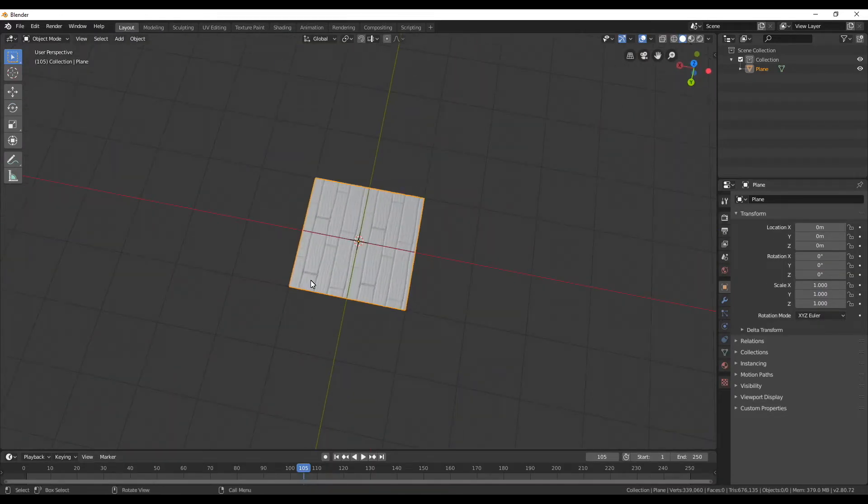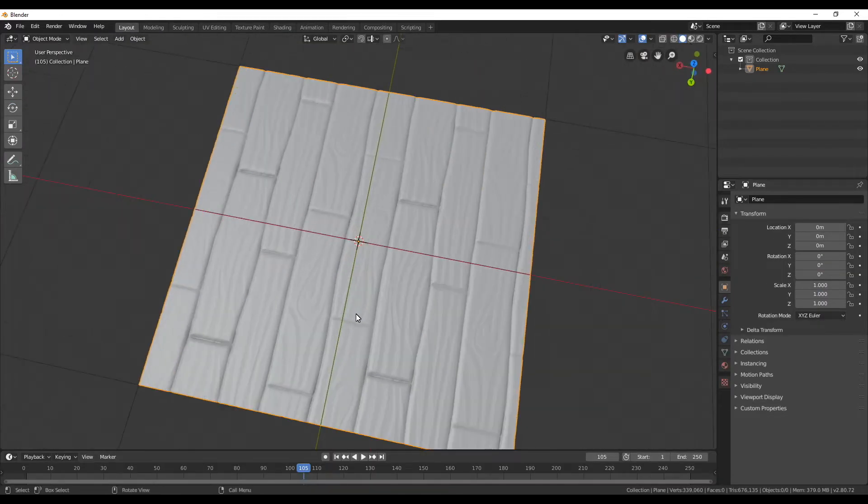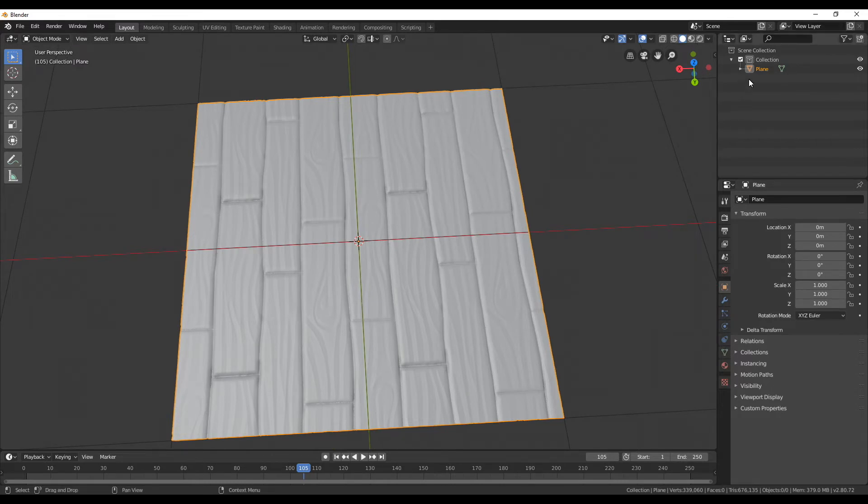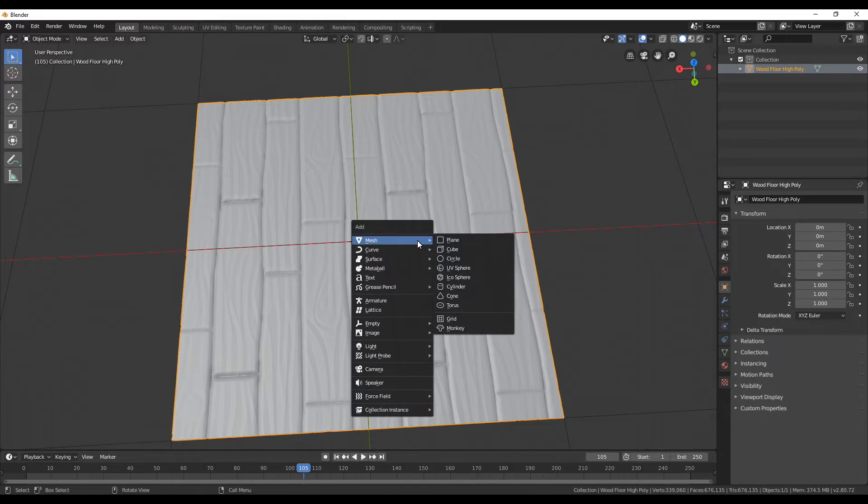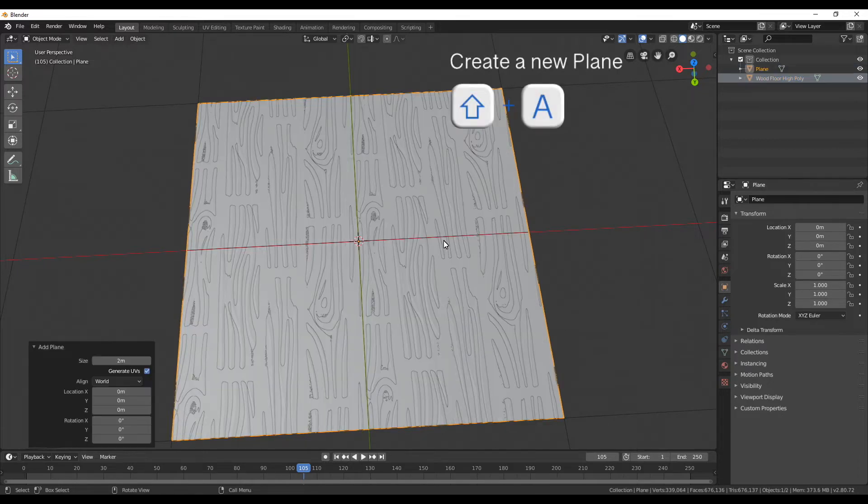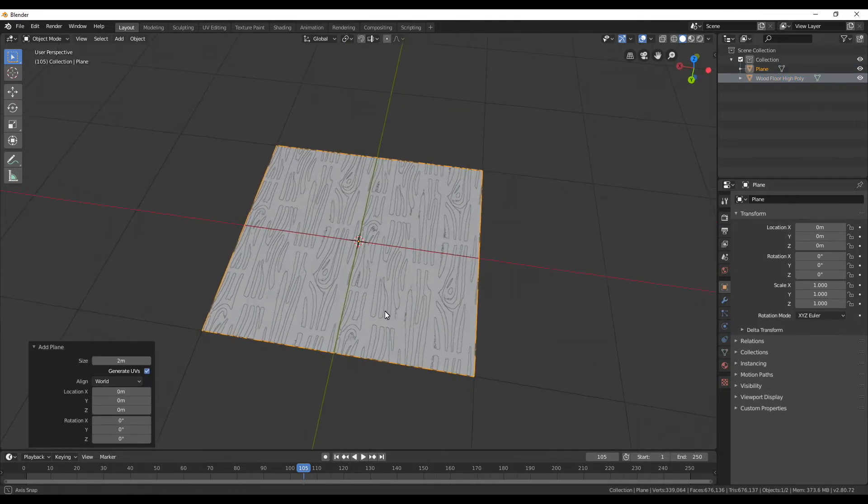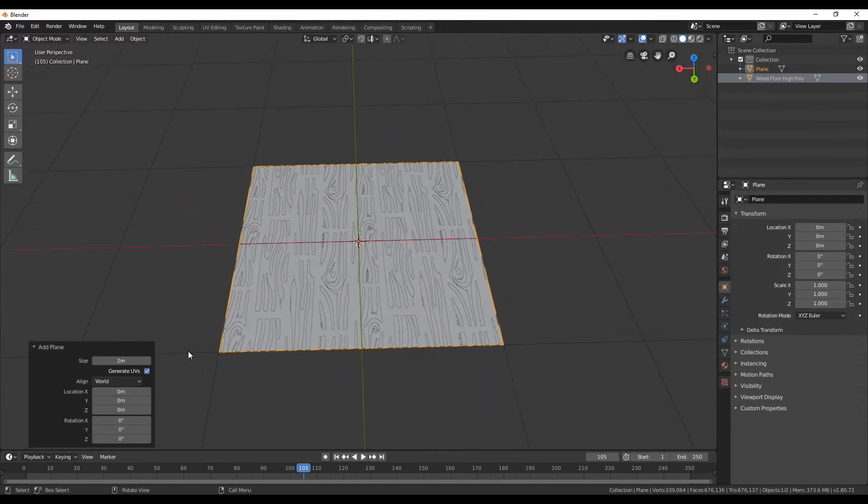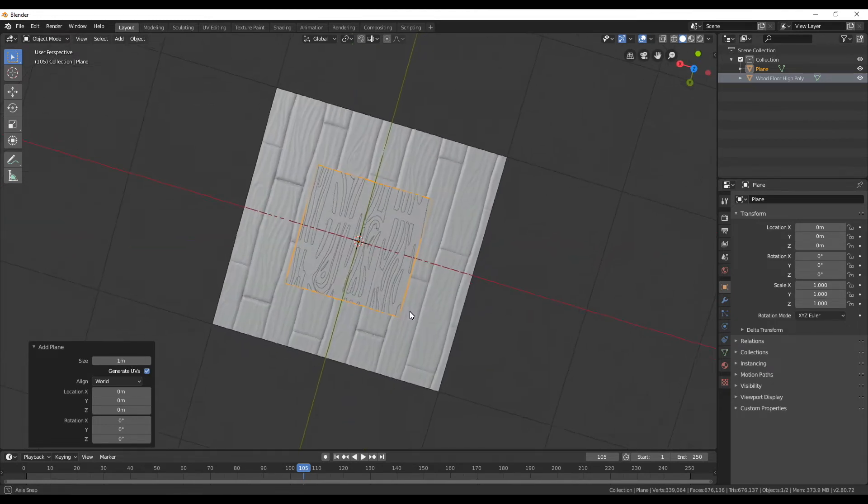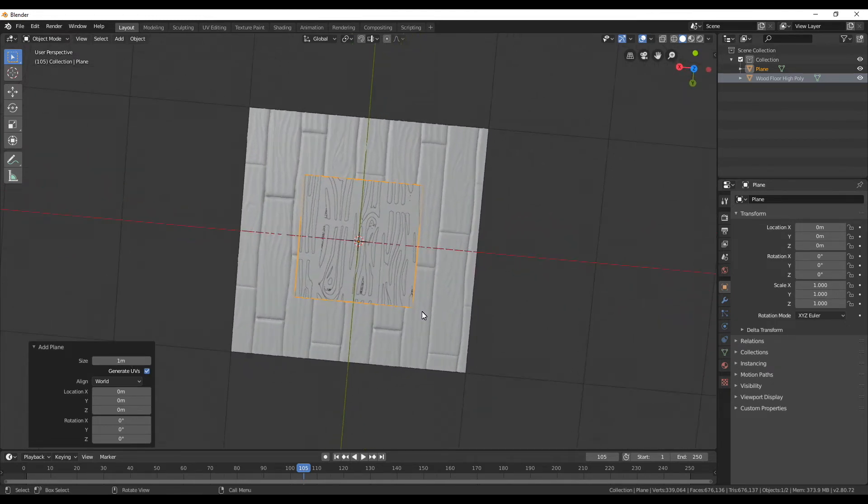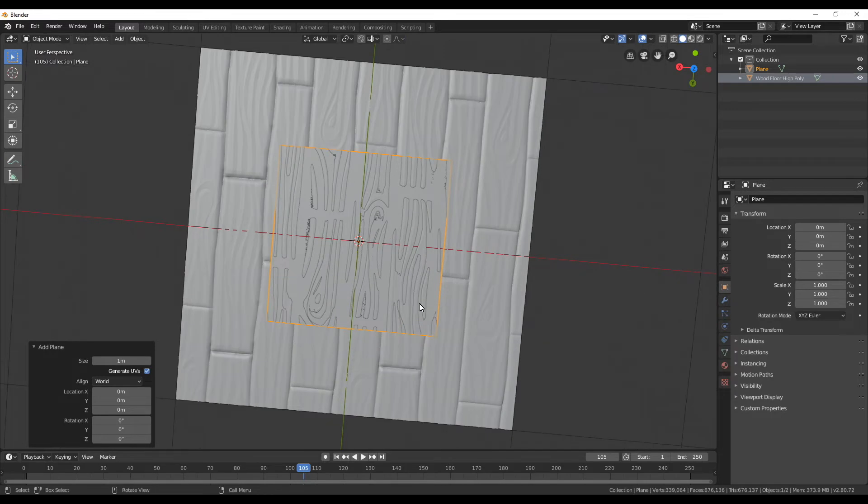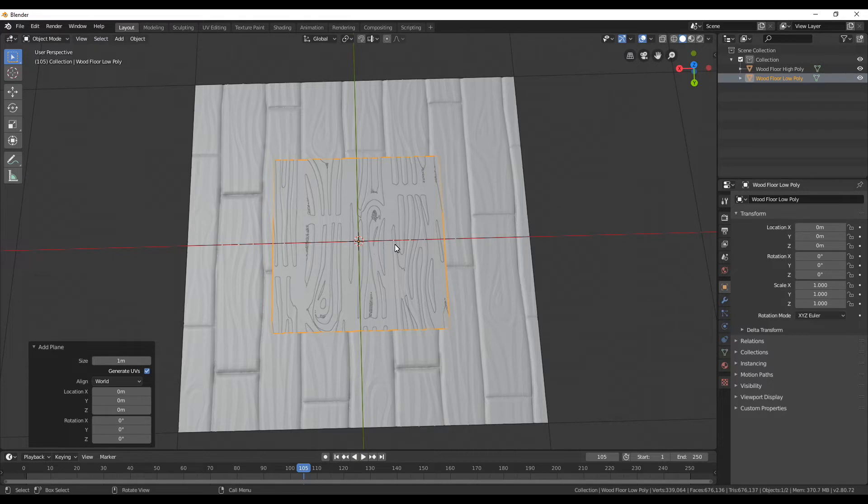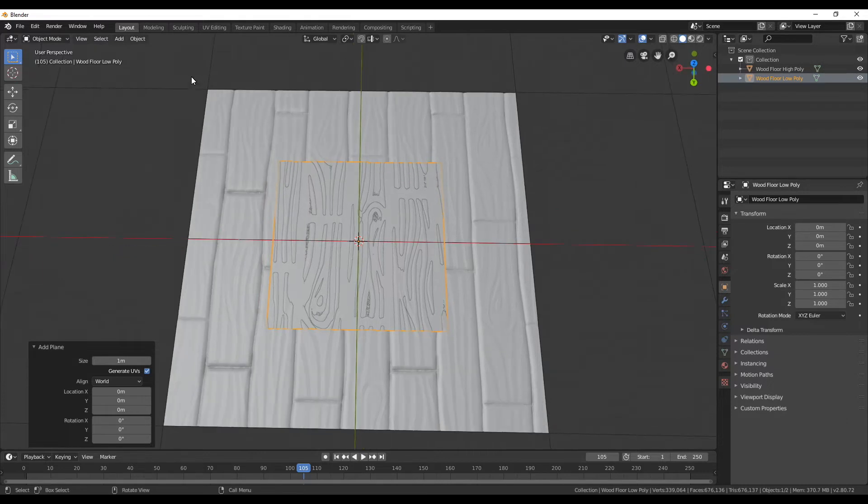Before I'm gonna start doing anything else I want to rename my plank so I can keep it later on apart. I will call it something like high poly. Next I'm gonna create a new plane and this time I'm gonna change the size to 1, so it's exactly half the size of our original plane. I want to also rename the smaller plane to low poly and then switch to the shading tab.